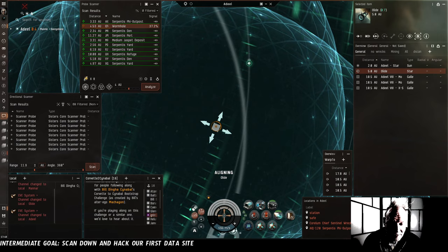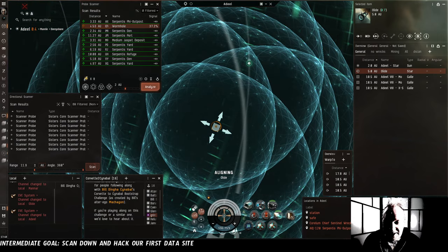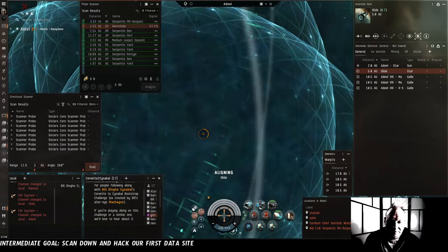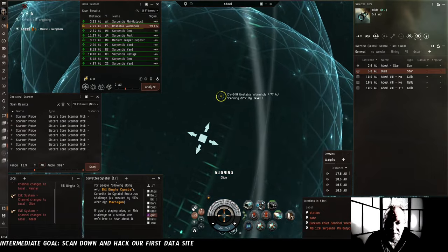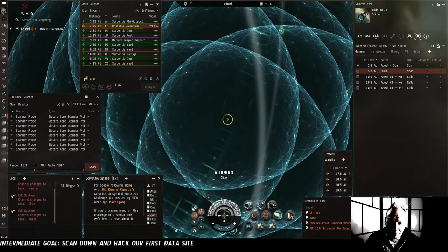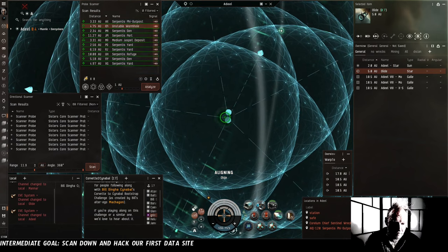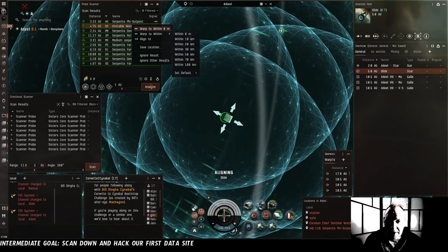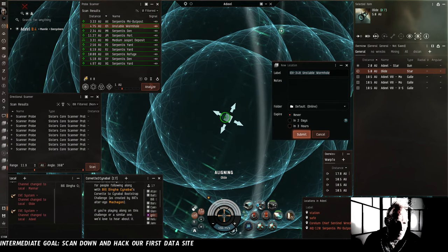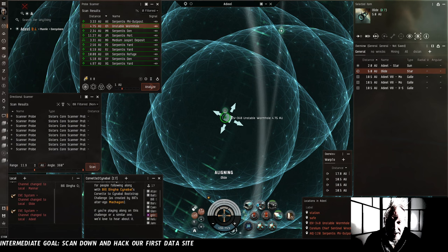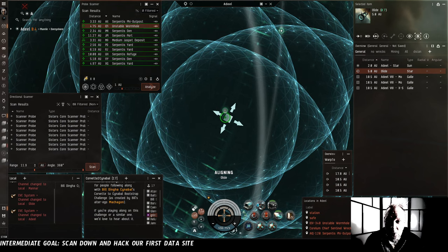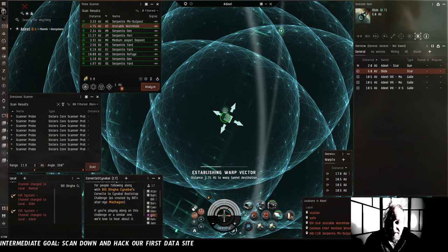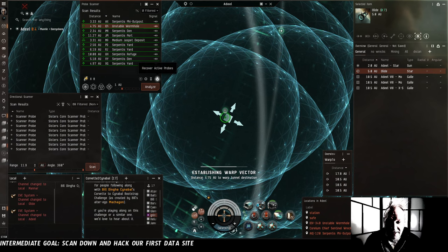Oh. It's a wormhole. This is exciting. All right. We're going to save the location of this wormhole and then we're going to warp to it. See what its deal is.